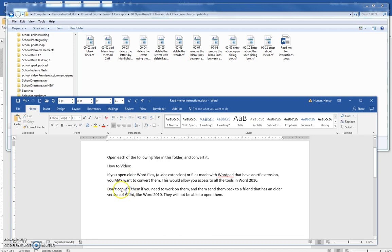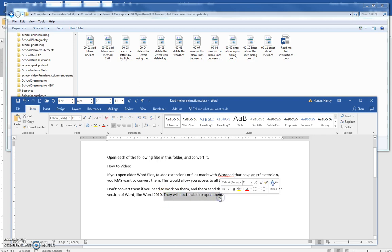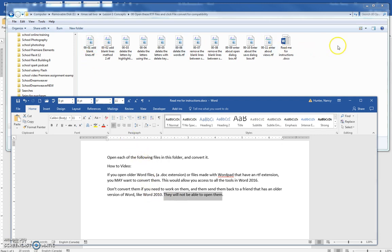But don't convert them if you're working on them and have to send them back to your friend, because if you change the extension to the .docx they won't be able to open them because they have an older program. So all I want to show you is how you do that. So you're going to double-click on your file.